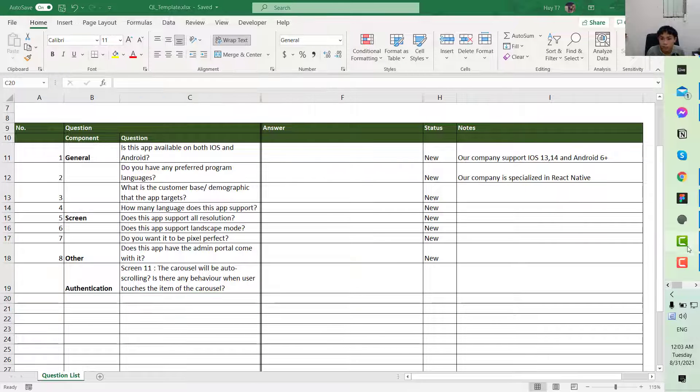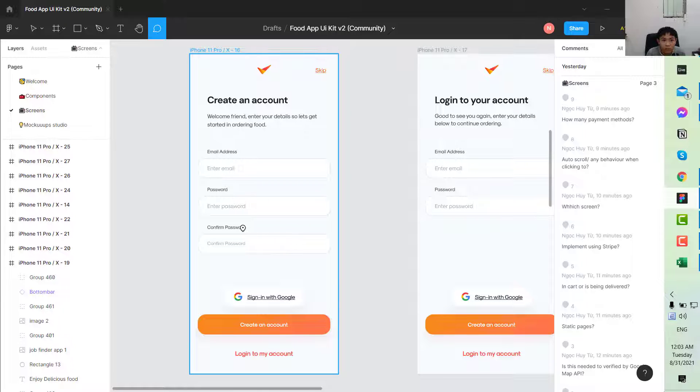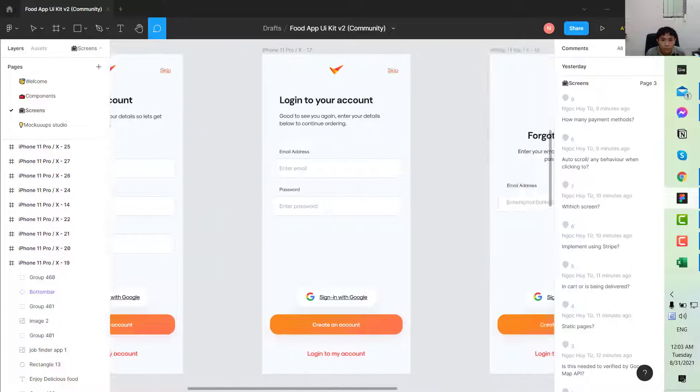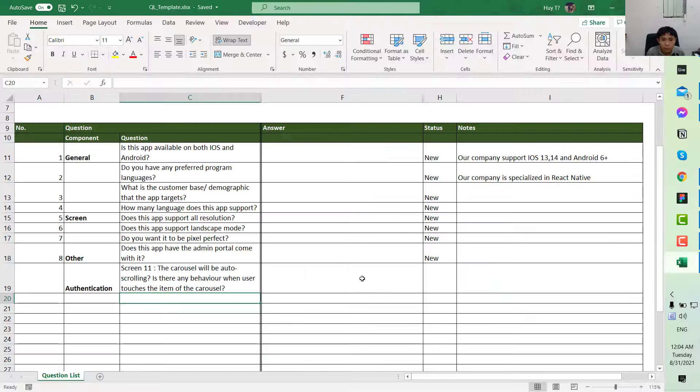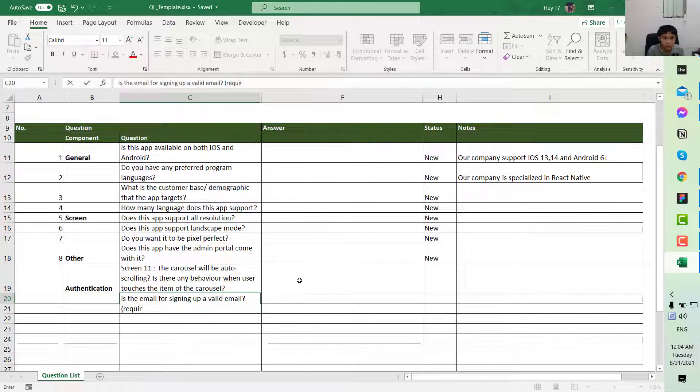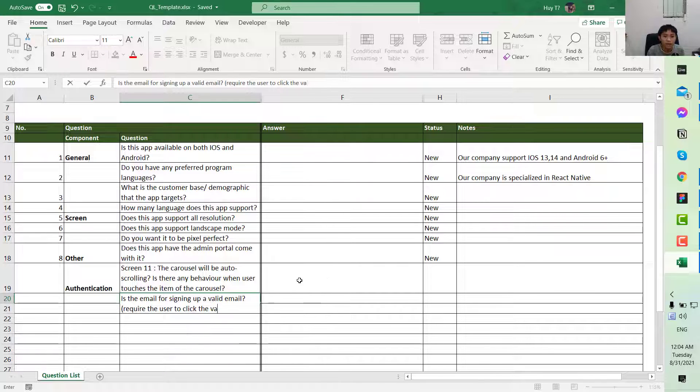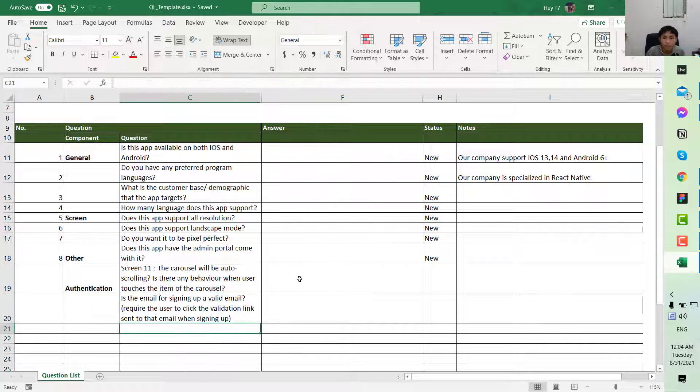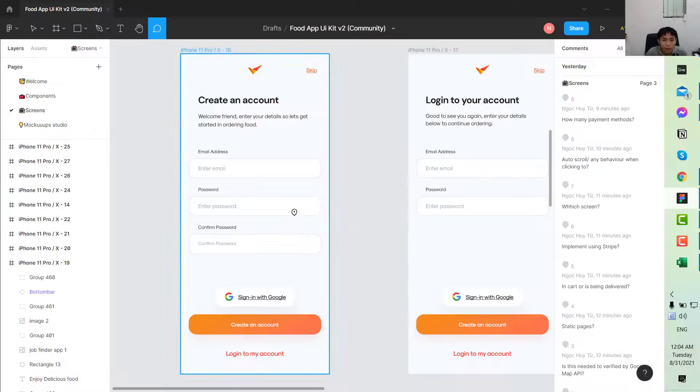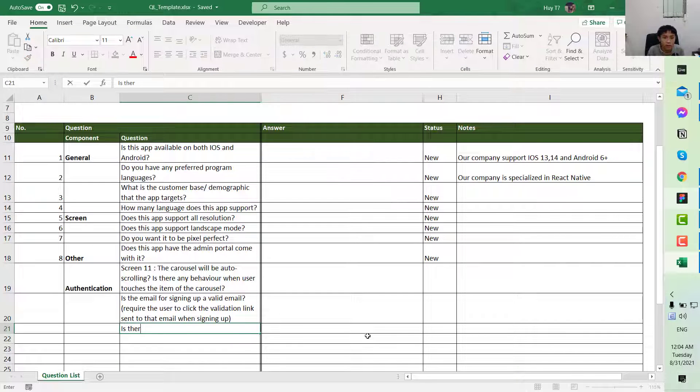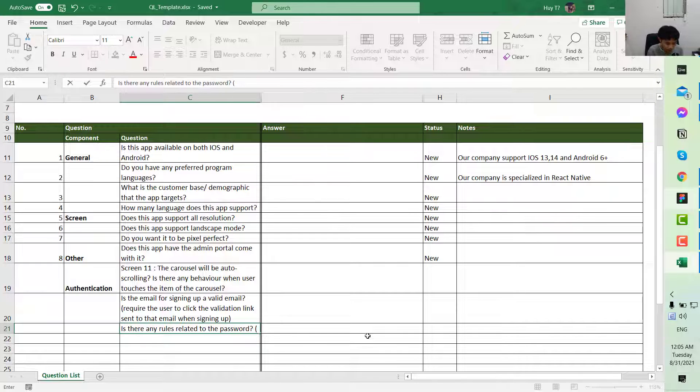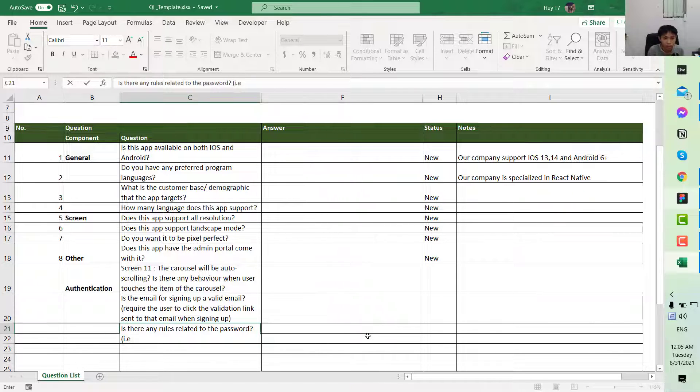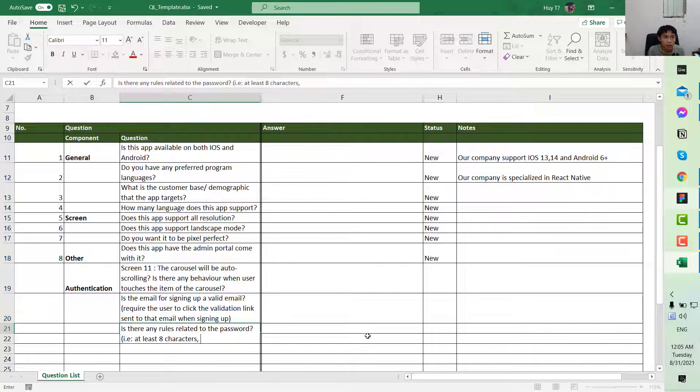Next, looking at this, it could have email, password, and confirm password. You want to ask if the email needs to be a valid email. I mean, do you require the user to click on the validation link sent to the email when signing up? The second question: about the password, is there any rule related to the password? You can put some example here, for example, at least a certain number of characters, and whether any special character is required.